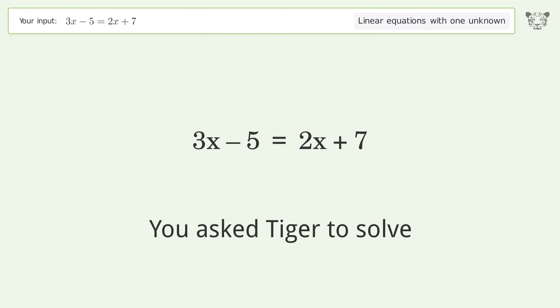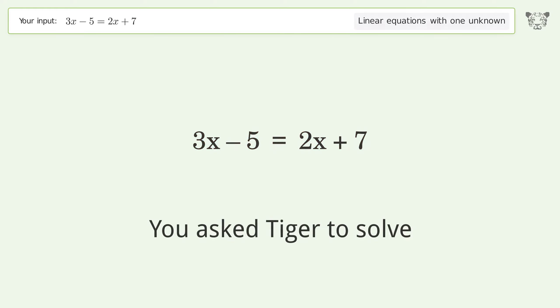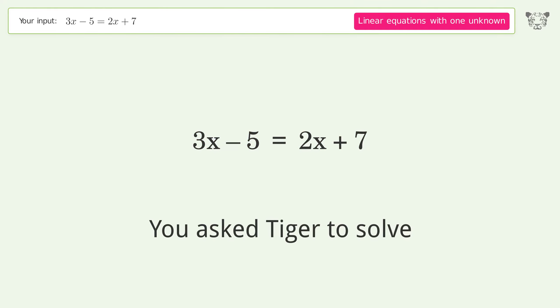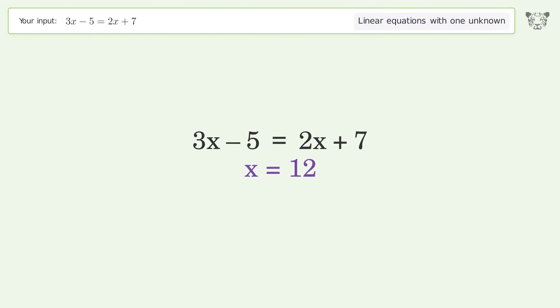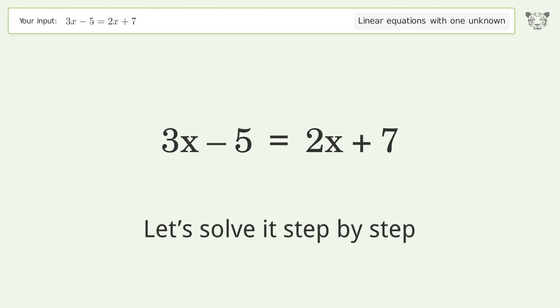You ask Tiger to solve this — it deals with linear equations with one unknown. The final result is x equals 12. Let's solve it step by step.